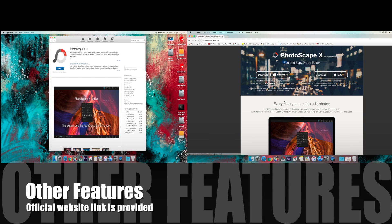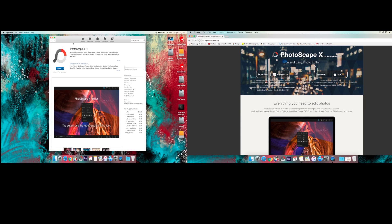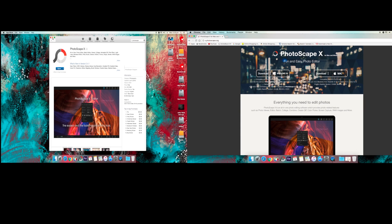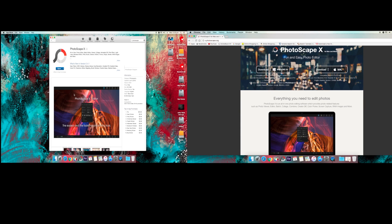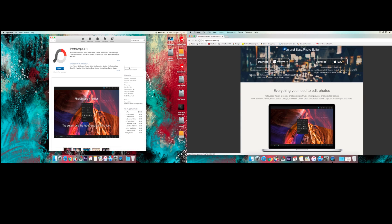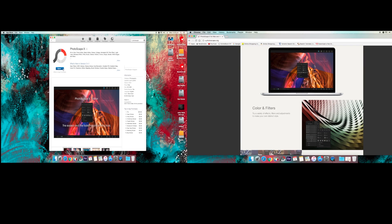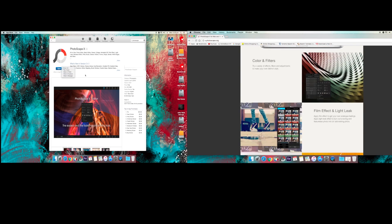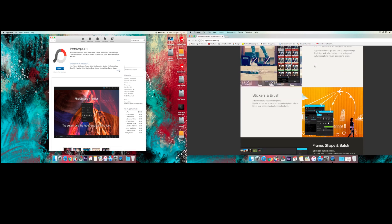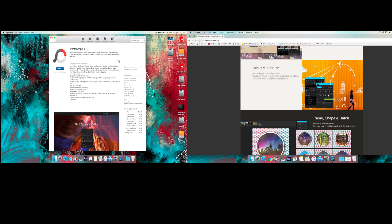I'll be providing you the links of the official Photoscape X website down below for all the other features and if you're crazy enough you can go ahead and buy it for thirty four point four nine dollars and make it all your own.